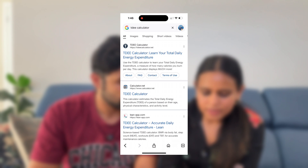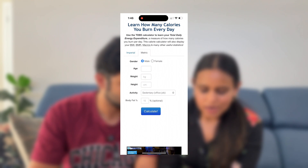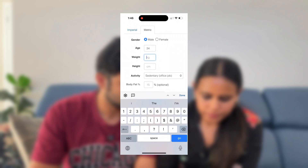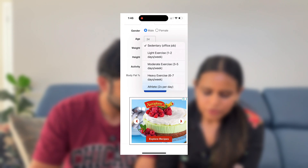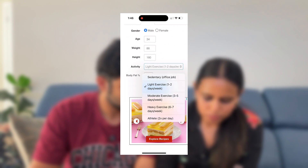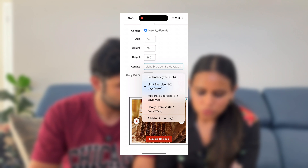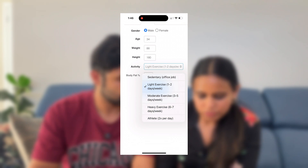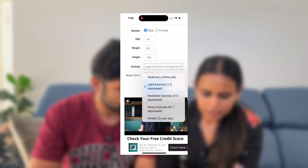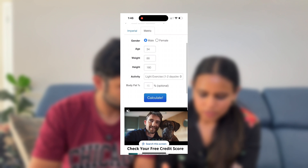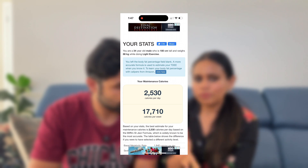I'm going into an online TDEE calculator — it's called tdeecalculator.net — and I'm choosing metric system, gender male. Age 34, weight 88 kg, height 180 cm. For now he's doing light exercise — you can choose sedentary if you don't exercise at all, or light exercise for one to two days per week, moderate for three to five, then heavy, then athlete level. We'll set it as light exercise for Karthik. We don't know his body fat percentage, which is optional. So we hit calculate, and that comes up to around 2530 calories per day — we'll round it to 2500.